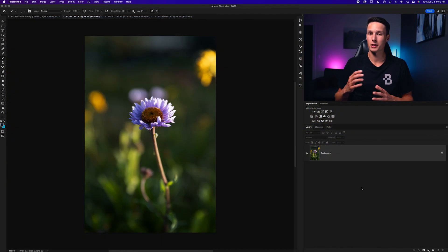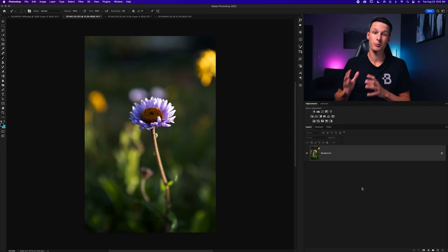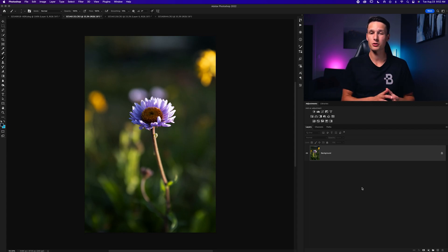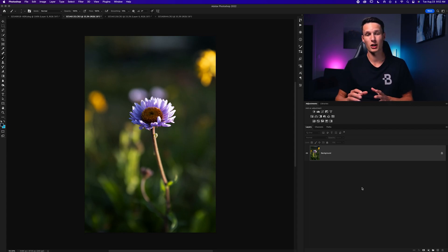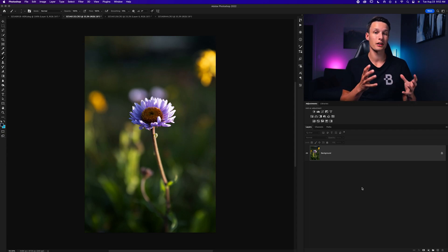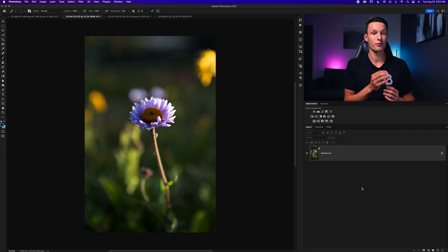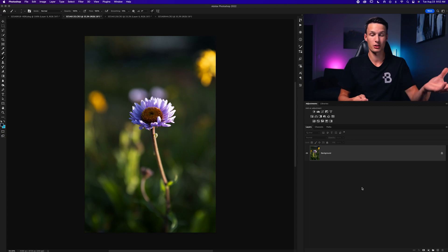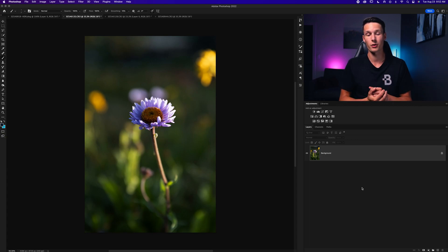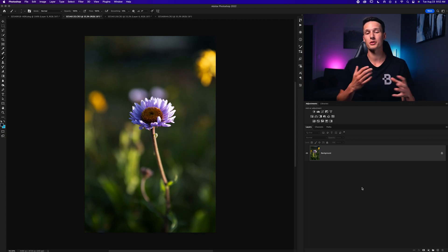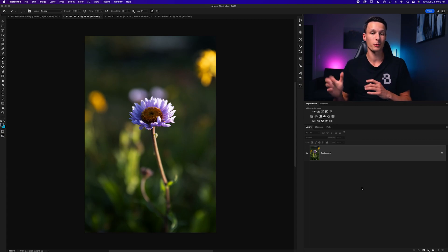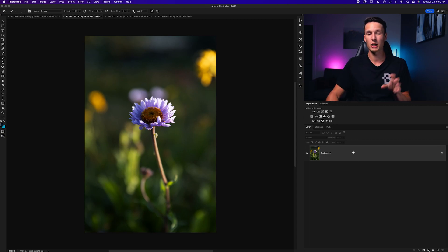The next method is Smart Sharpen, a filter within Photoshop that gives you control over more settings of your sharpening adjustments. It works really well for small details, and there are some cool settings not available anywhere else.